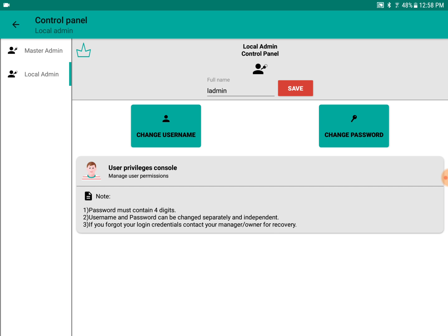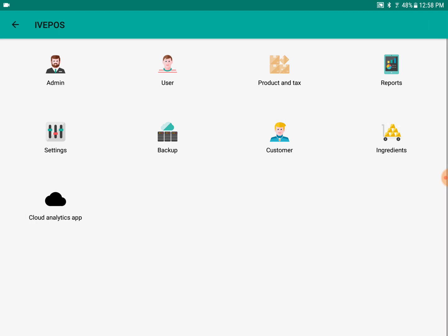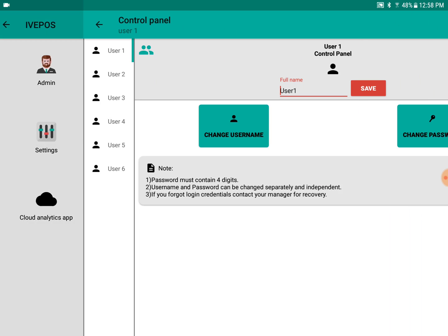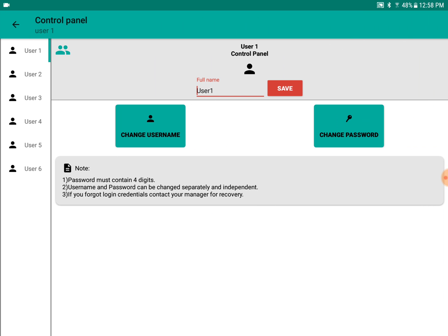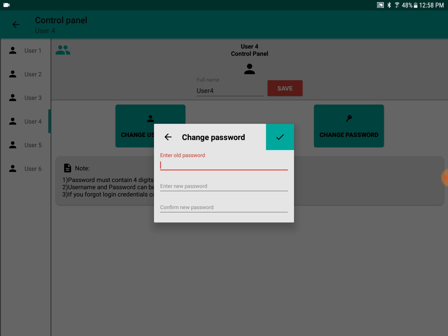If you want to change the password of the users, you can change each user's password. Each user is given a default password starting from 1111, 2222, up to 6666.